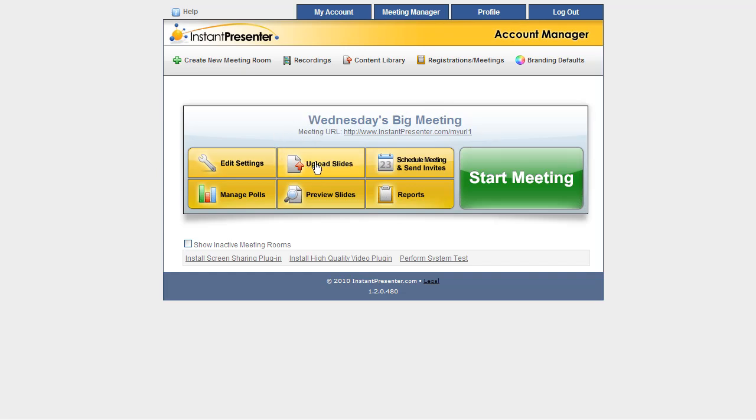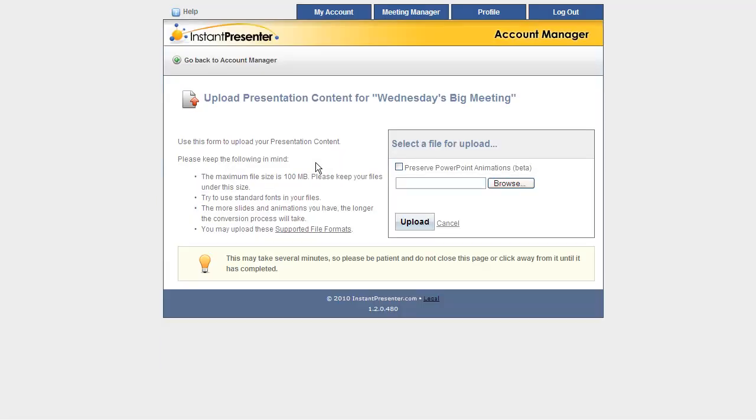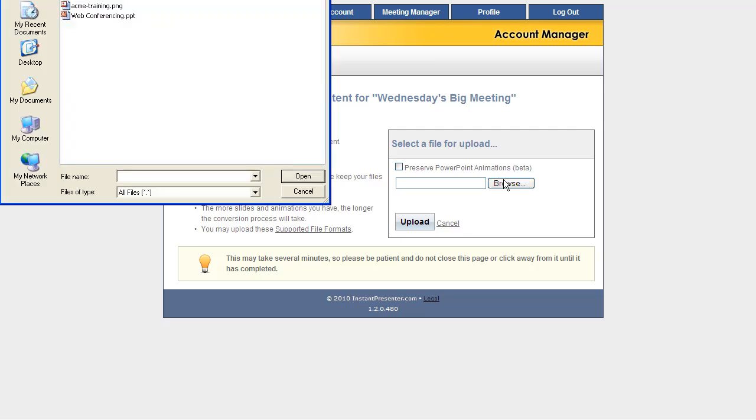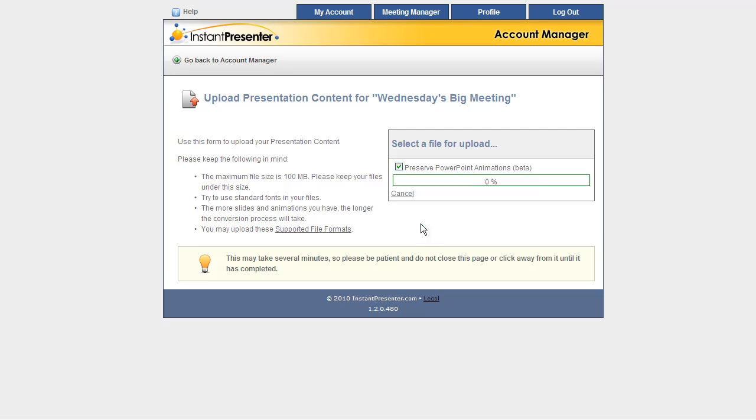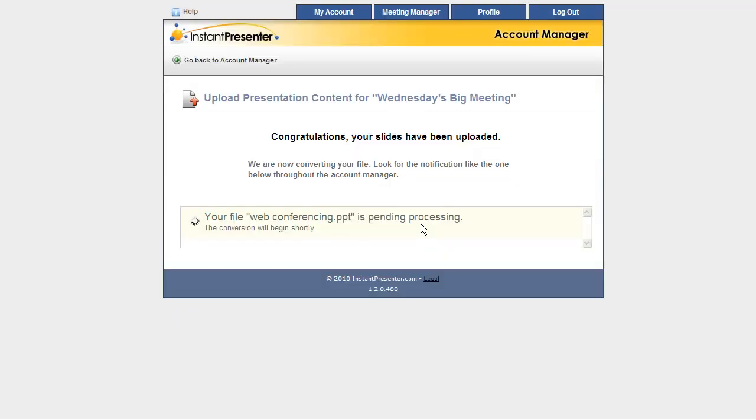Next thing we want to upload some slides via this Upload Slides button, so we can show these during the live meeting. We'll click Browse right here, find the PowerPoint deck we want to upload, and put that in the Browse field. We almost always want to toggle this Preserve PowerPoint Animations toggle directly above it, just to be safe, and click the Upload button. After a short upload and conversion process...